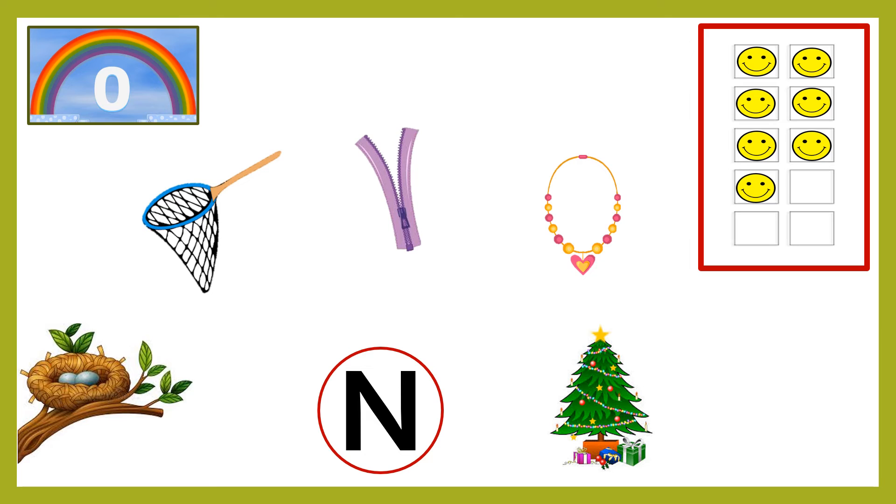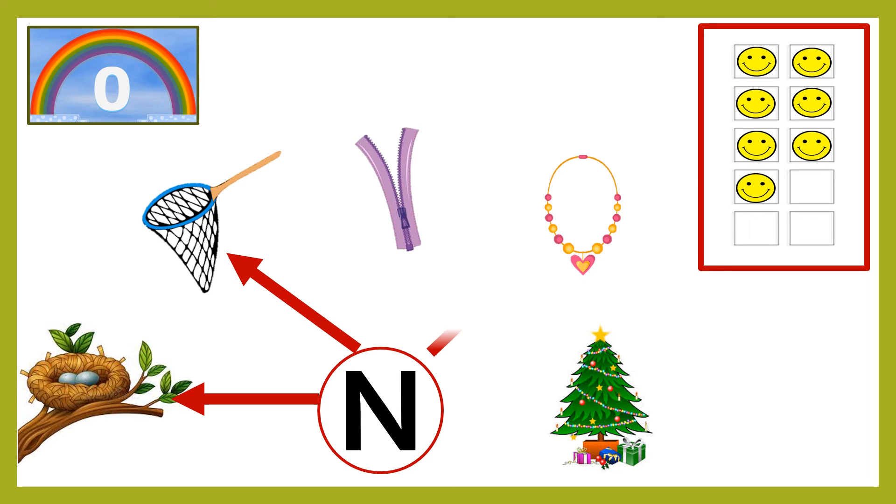Perfect. We have N for nest, N for net and N for necklace. You earn your eighth smiley.